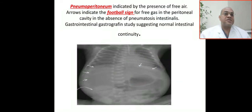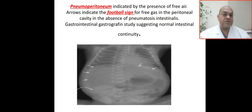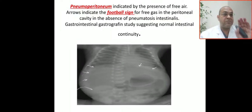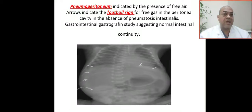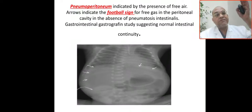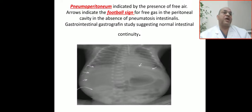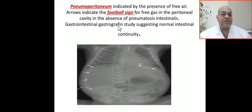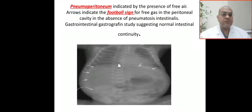So this is pneumoperitoneum. The previous lateral X-ray showed free air above the liver and under the diaphragm. Now here is the AP X-ray. We call this the football sign — if you look at the arrows, this is the free air throughout the peritoneum, giving the picture of the American football sign.